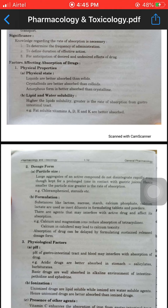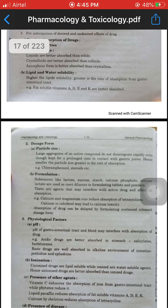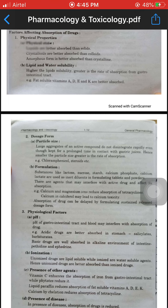The greater the lipid solubility, the greater the rate of absorption from the gastrointestinal tract. For example, fat-soluble vitamins A, D, E, and K are better absorbed. These are absorbed from different dosage forms.